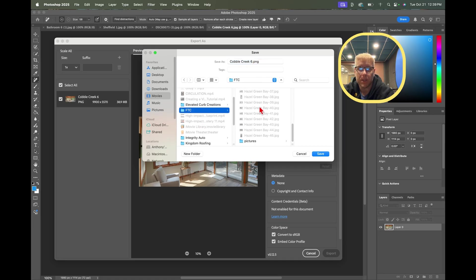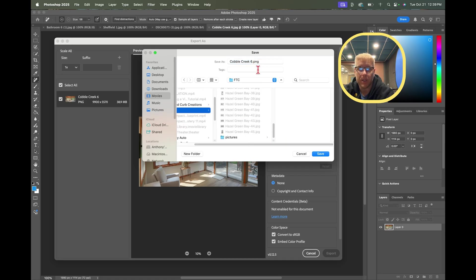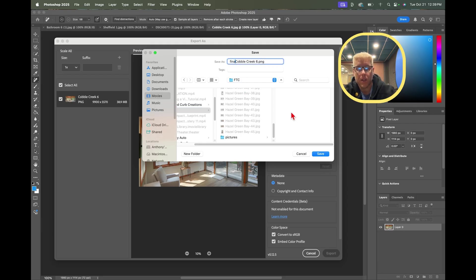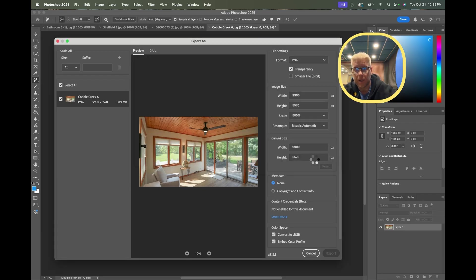I'll just write Final on it and I'll hit save.